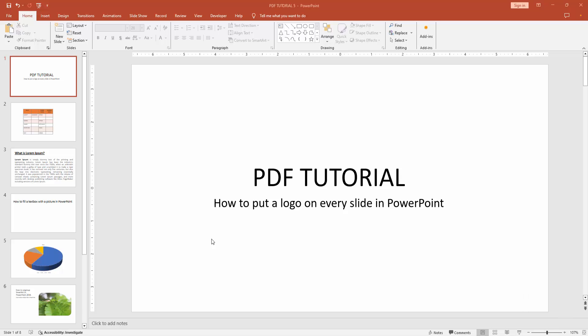Assalamualaikum, hello friends, how are you? Welcome back to my another video. In this video, I am going to show you how to put a logo on every slide in PowerPoint. Let's get started.